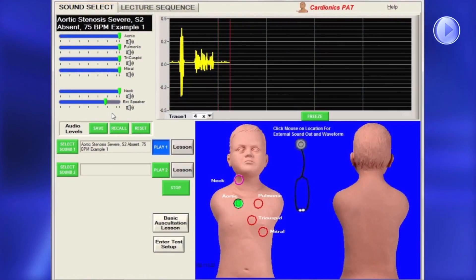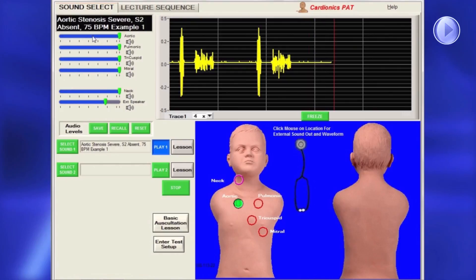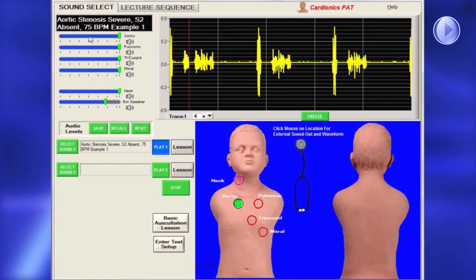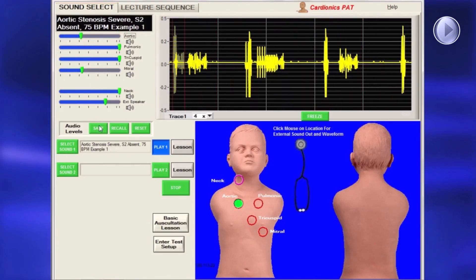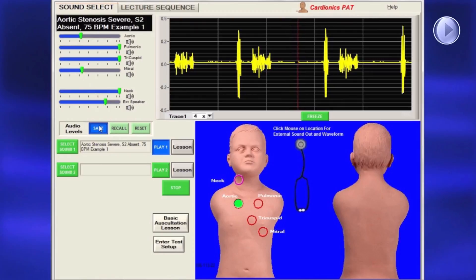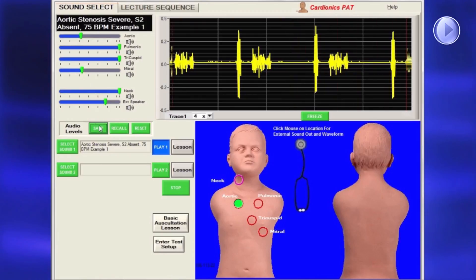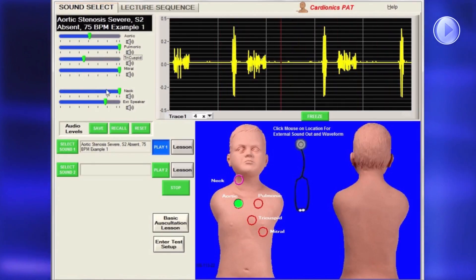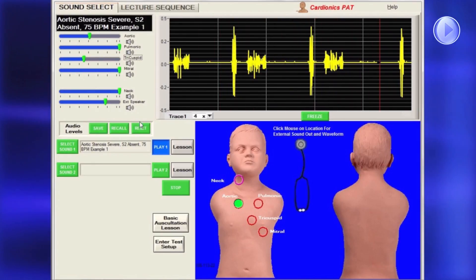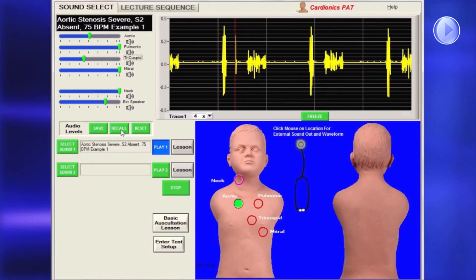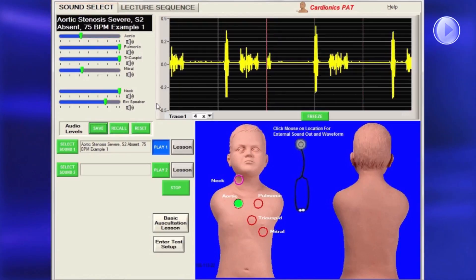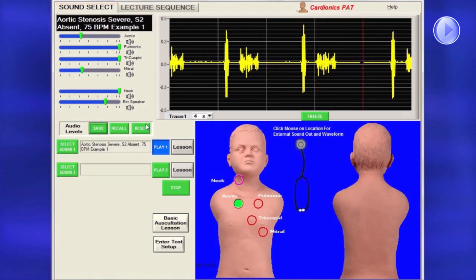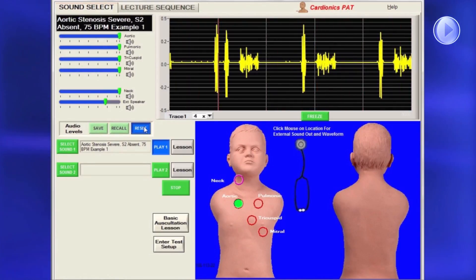The volume can be altered using the slide bars to the left. The adjusted volume can be saved by clicking on the Save button. To return to a preset volume, click the Recall button, then use the Reset button to go back to the saved settings.